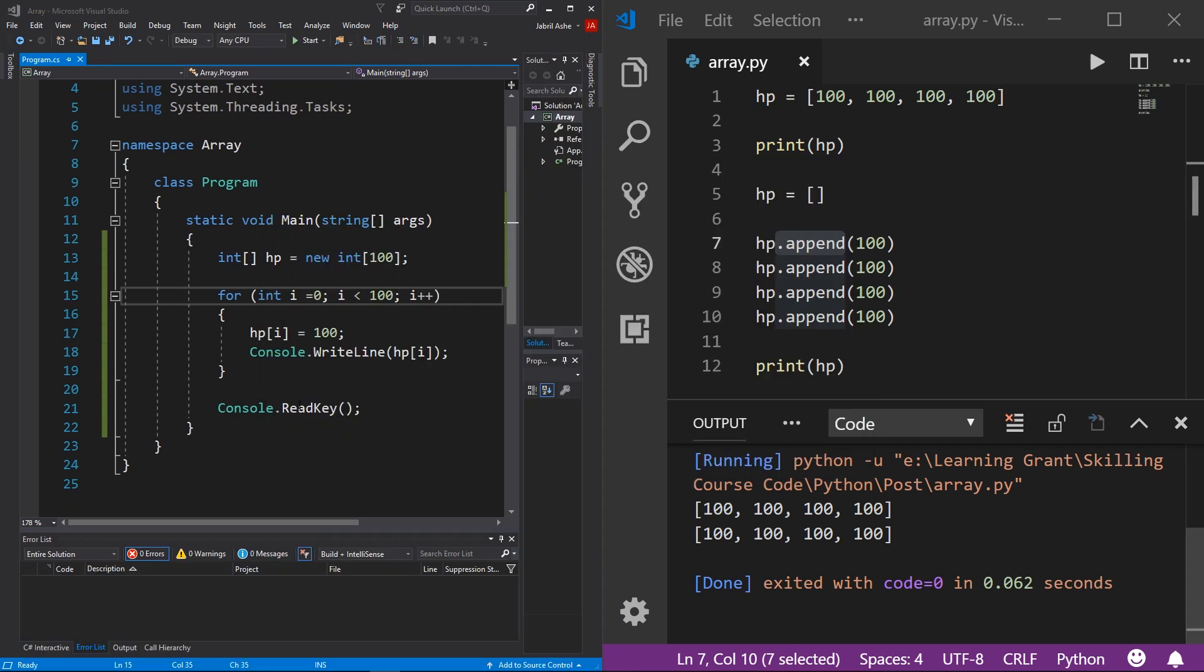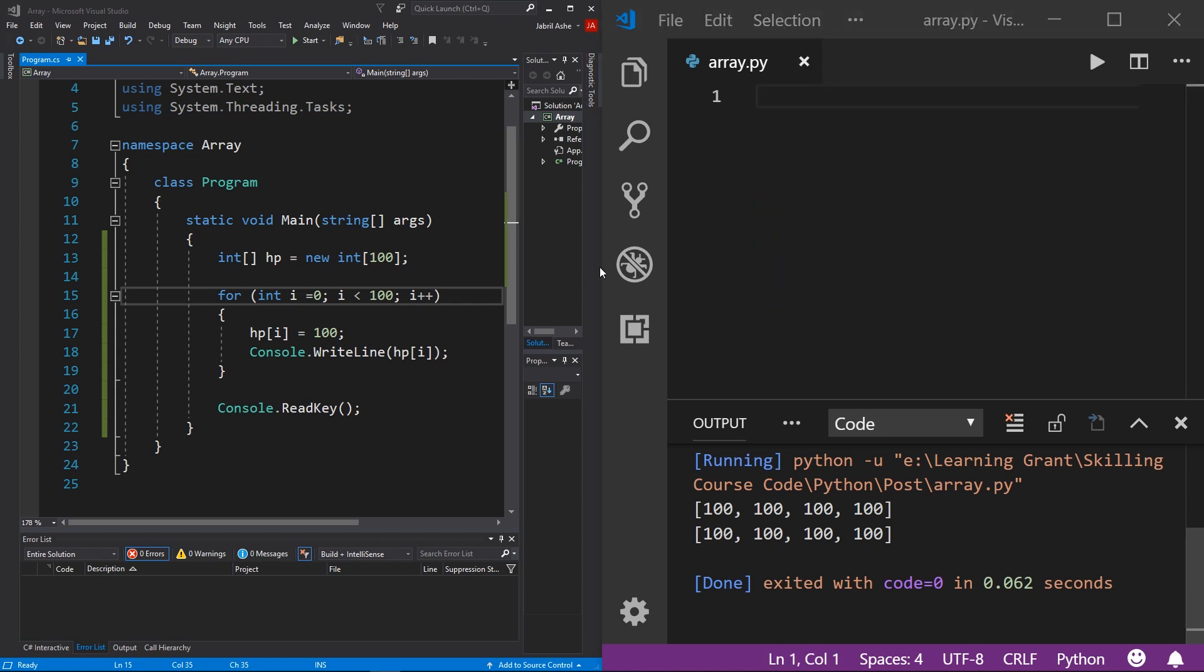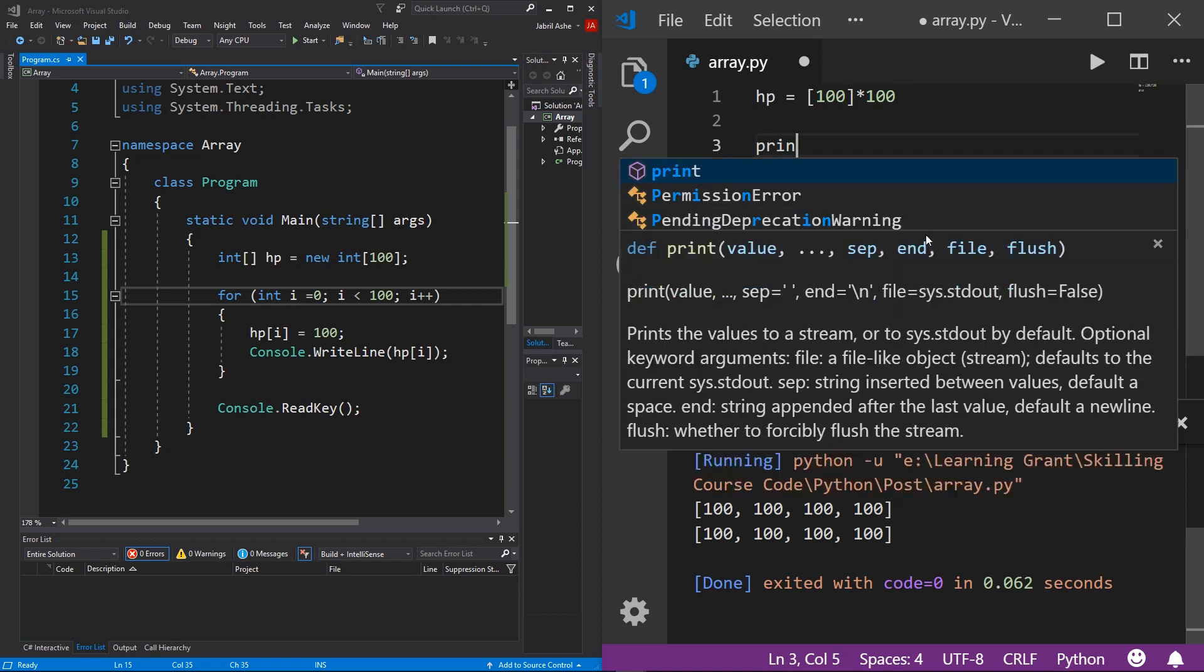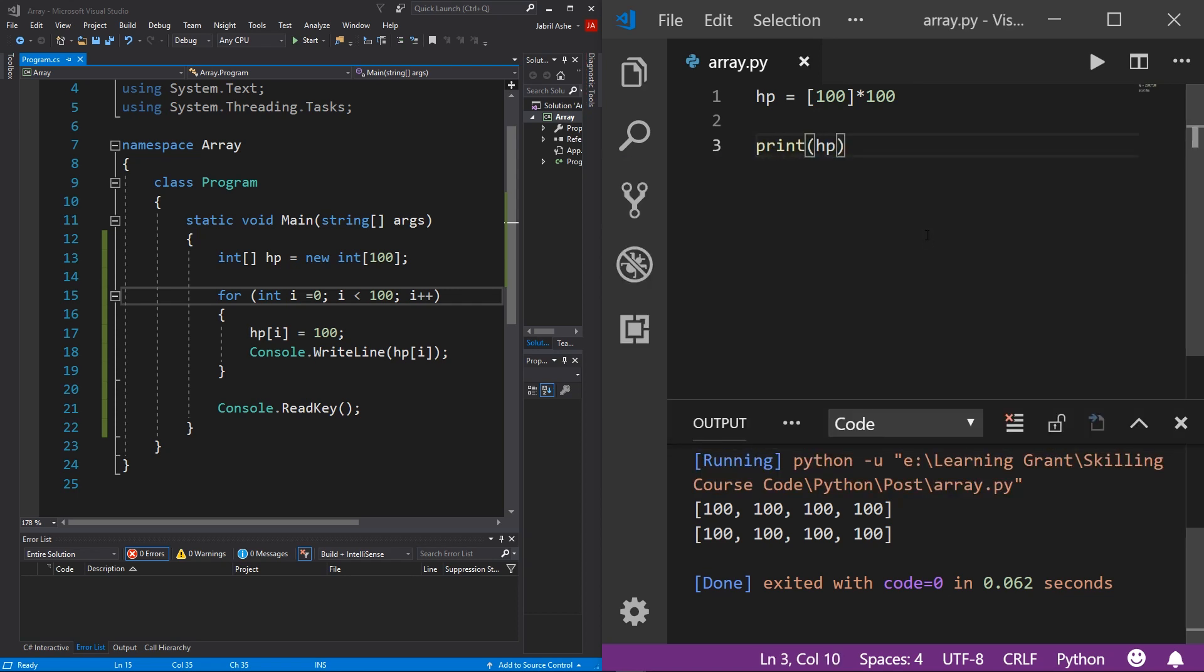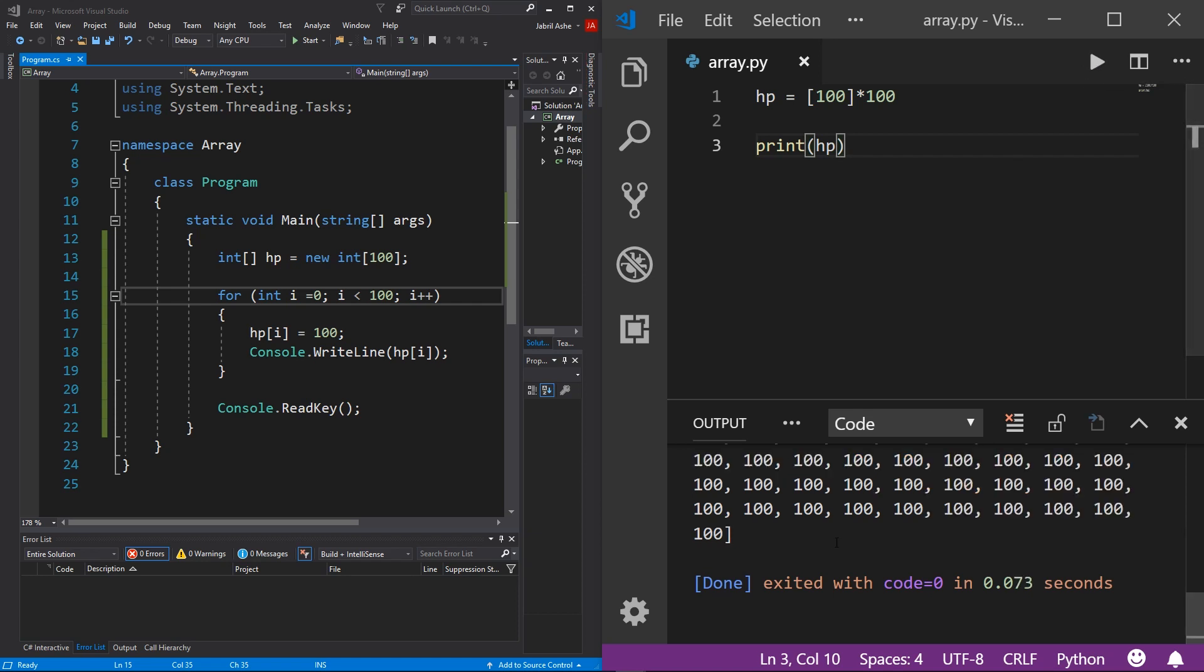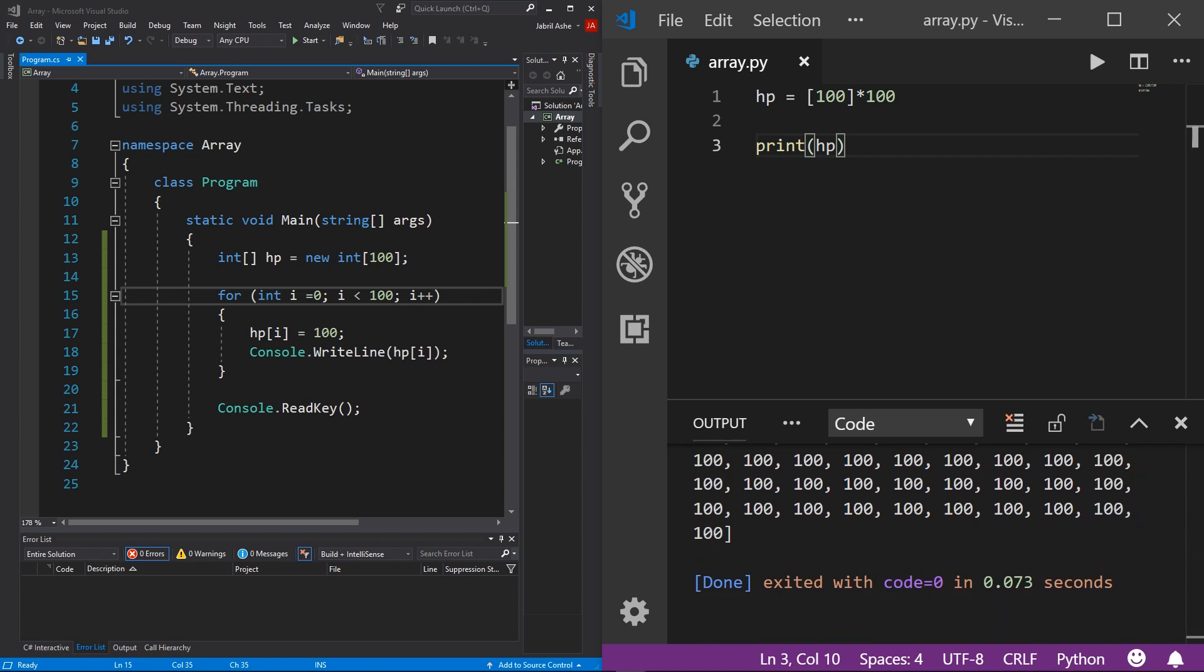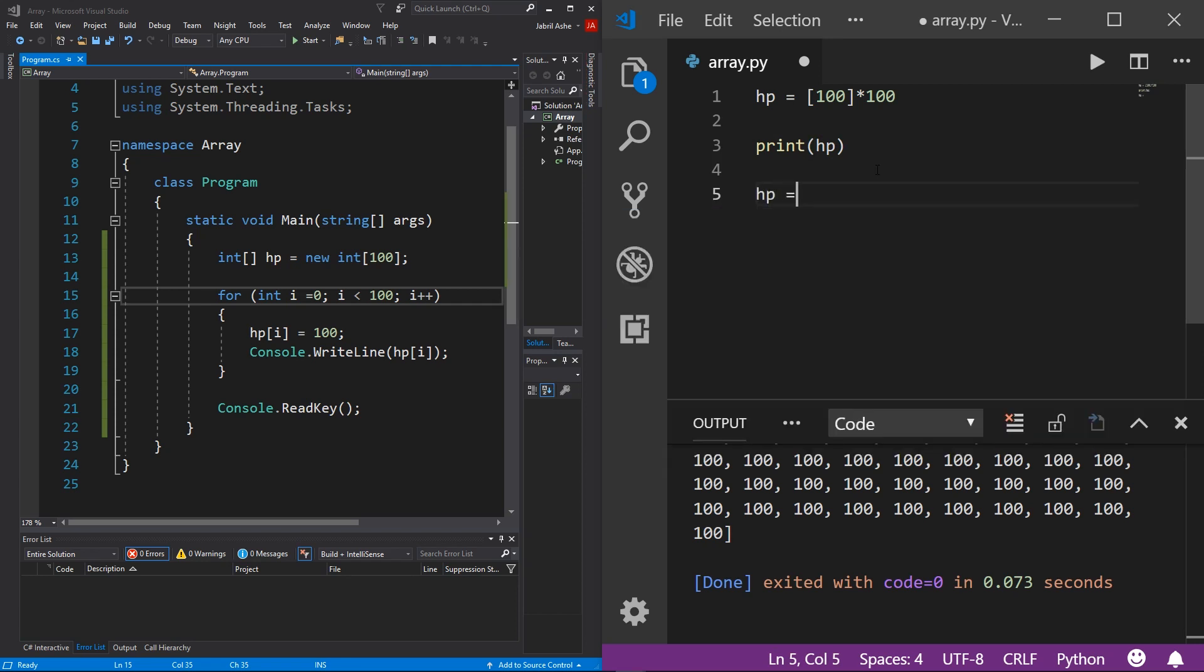And over in Python, again, the syntax for this is a bit different. So I'm just going to get rid of these lines because let's just start over. But again, we do have two ways we can go about doing this. And the first way is really, really simple. All you got to do is do HP and then assign an array of 100, but times that by 100. And to prove that to you, I'm going to do print HP, and then hit the play button. And you can see that we have 100 100s in an array. Simple, easy, into the point. Got to love Python.